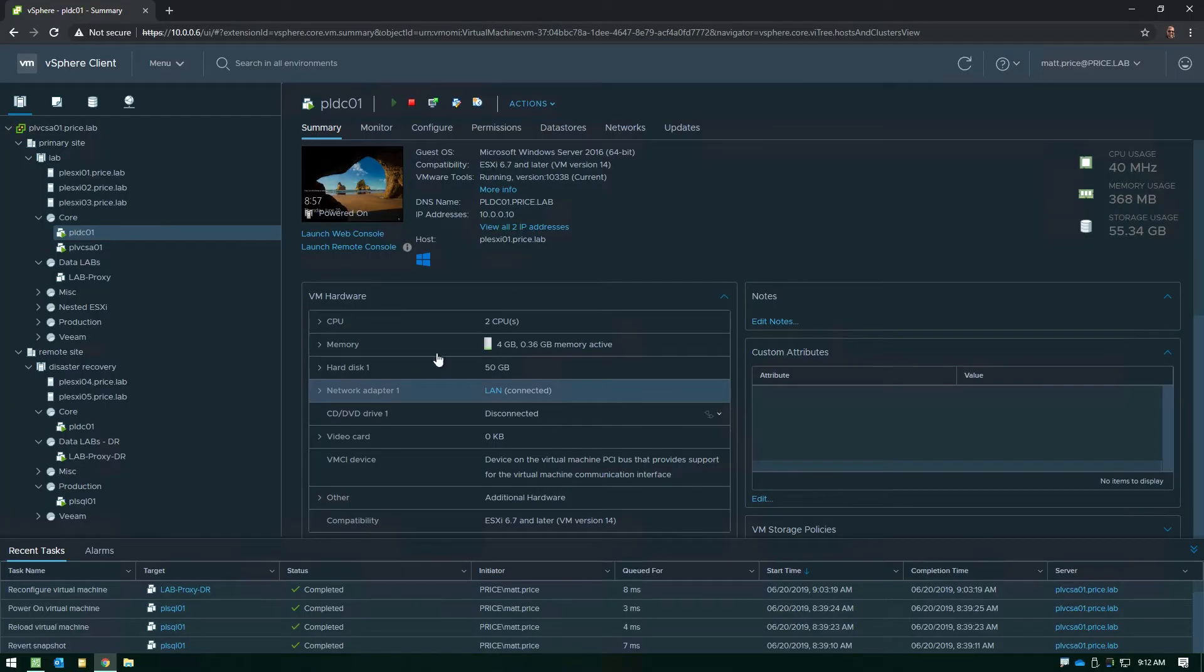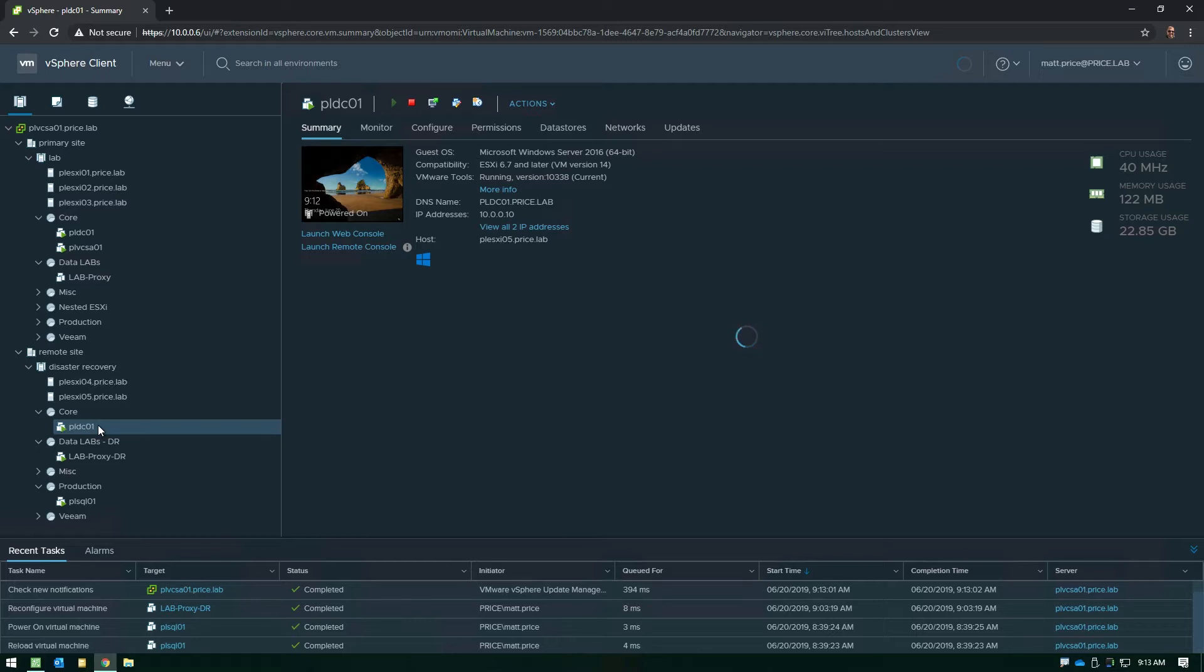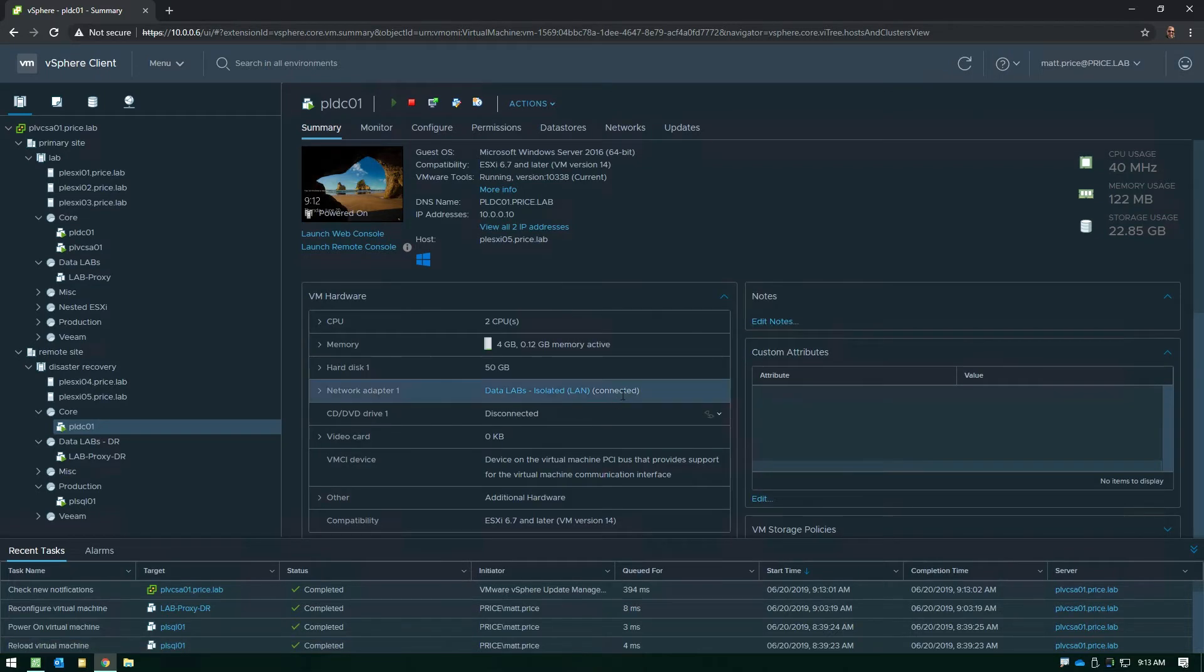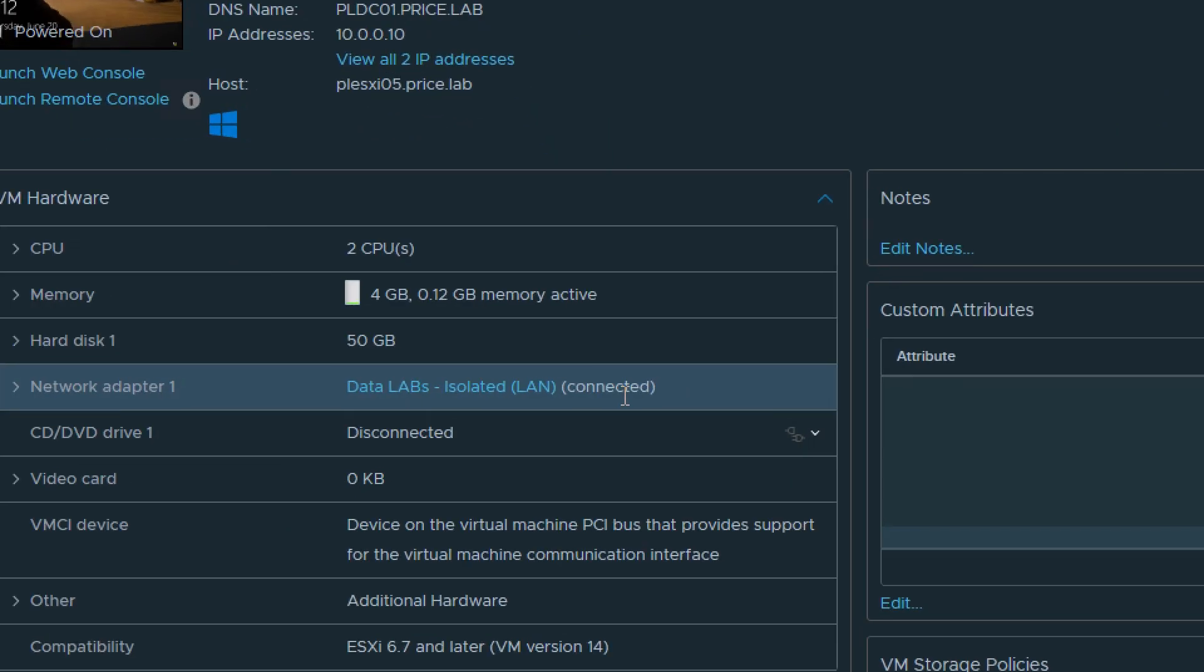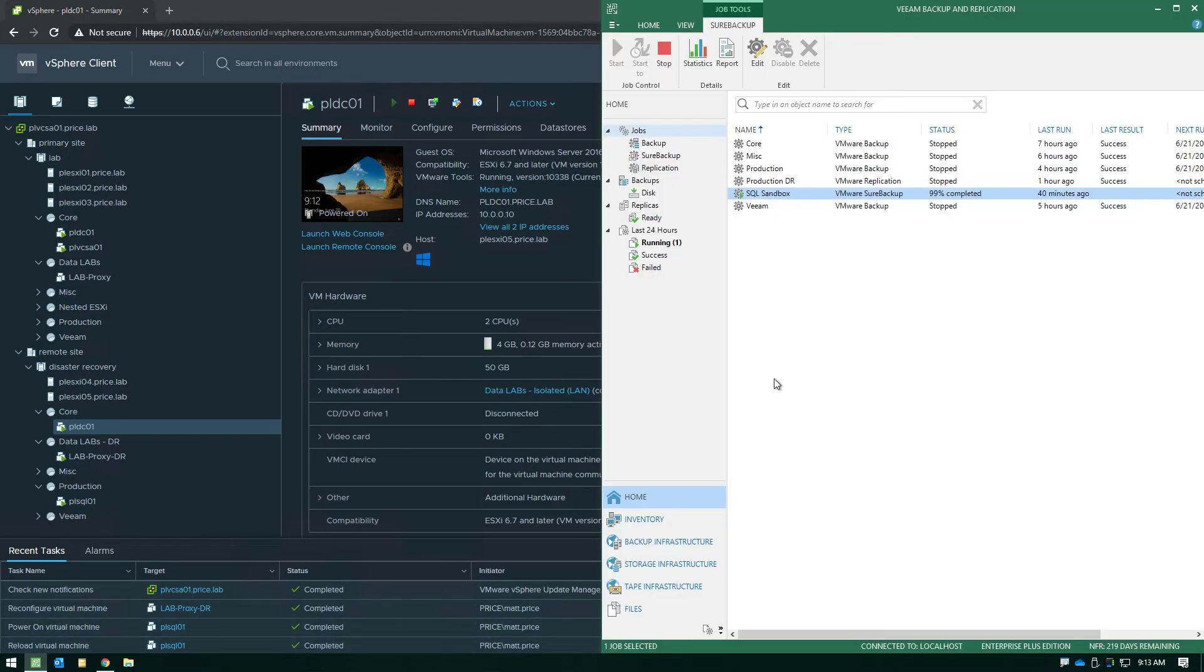If we go down to the remote site, click on that same replicated VM because it's been turned on using the Datalab technology, notice it's no longer connected to a production network, it's actually connected to an isolated network thanks to the Datalab functionality, which means this replica is going to be completely quarantined inside the Datalab instead of being publicly accessible on your primary network.